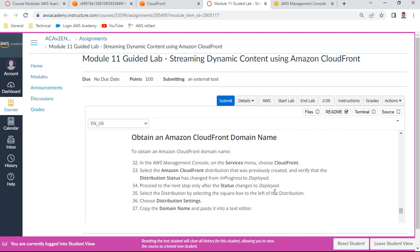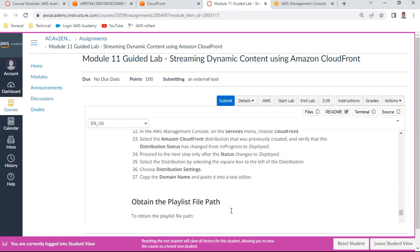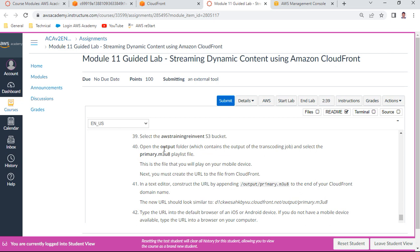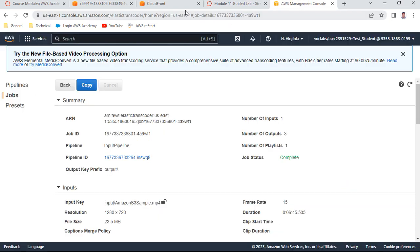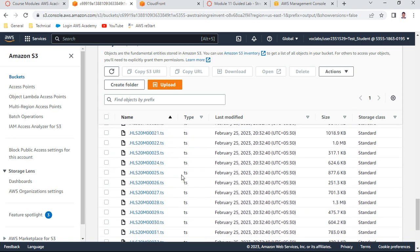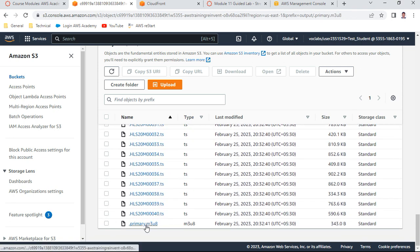The CloudFront distribution status has changed from 'In Progress' to 'Deployed' and is now available. Now obtain the playlist file path. Open the S3 output folder - it contains the job output, including the 'primary.m3u8' playlist file.